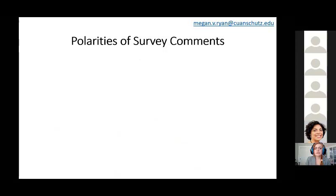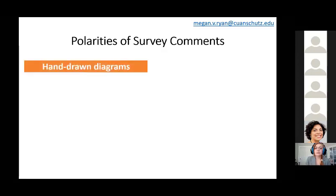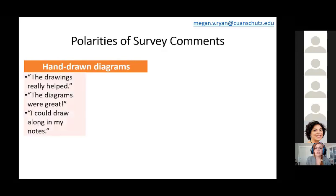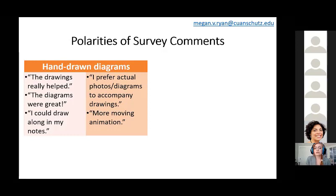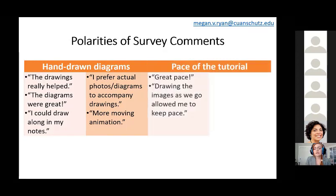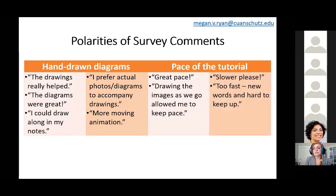A lot of educators can relate to this — there were a lot of polarities in survey comments, meaning what some students liked, other students didn't like about the video. For hand-drawn diagrams, for instance, a lot of students said the drawings really helped and the diagrams were great, but some students preferred actual photos or diagrams to accompany the drawings. Similarly with video pacing, about 25 students additionally commented in the open-ended items that they actually really liked the pace, and they could modify the playback speed if they wanted, but some students still thought it could be slower.